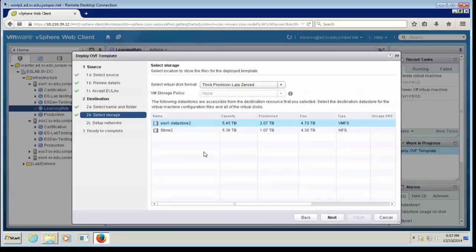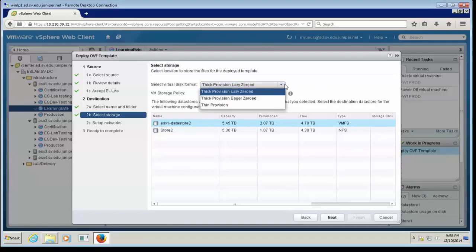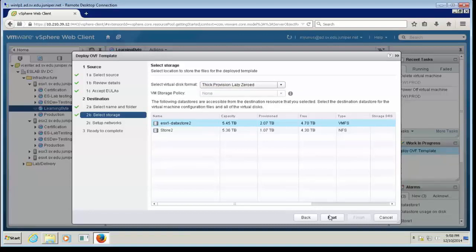Now it will ask me to choose a Data Store. Based on your needs, if you're deploying for production, you probably want high-performance or shared storage so you can do vMotion. I'm going to choose the first Data Store, which has plenty of capacity. I'll leave the virtual disk format as default — the Firefly Perimeter VM doesn't take much disk space. If you're in a constrained or development environment, you could choose thin provisioning, but for production I'd recommend keeping it default. Click Next.